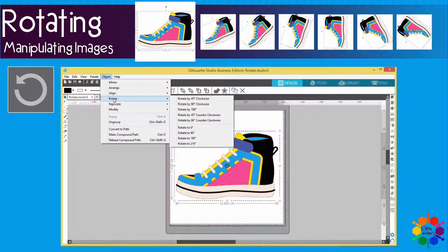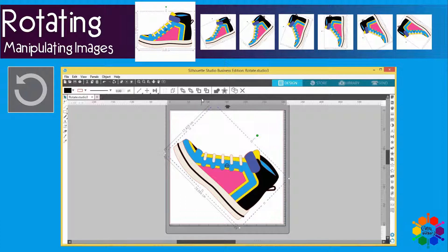Rotate By is your current position rotated by 45 degrees clockwise or 45 degrees counterclockwise, or whatever you choose. Let's do the first one — Rotate By 45 clockwise. If you click on that, it goes 45 degrees clockwise.